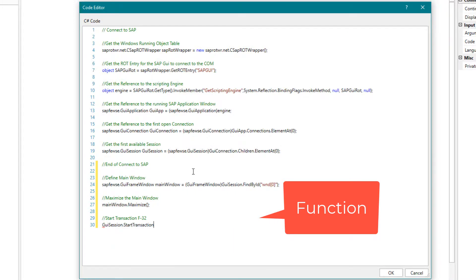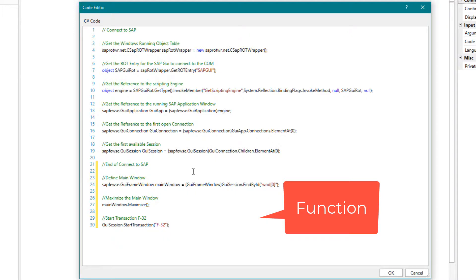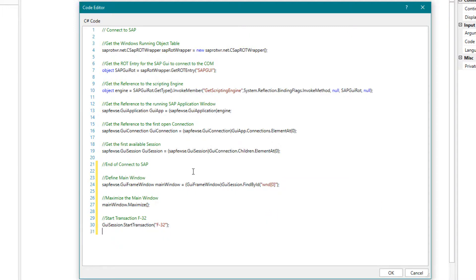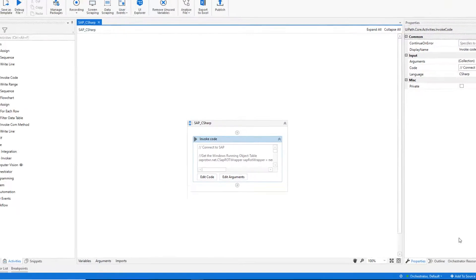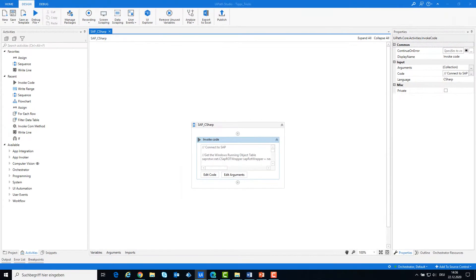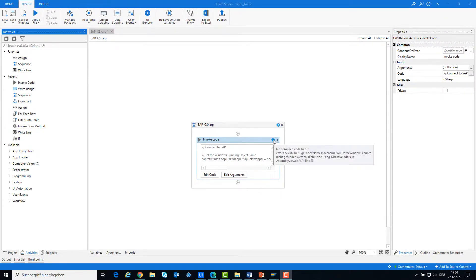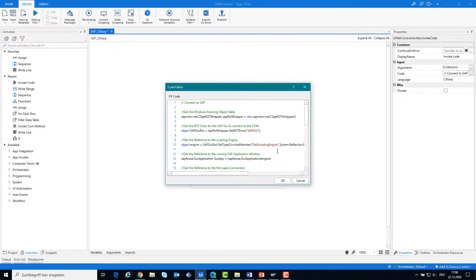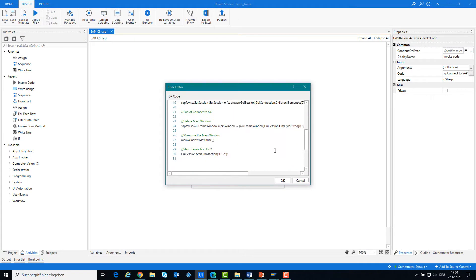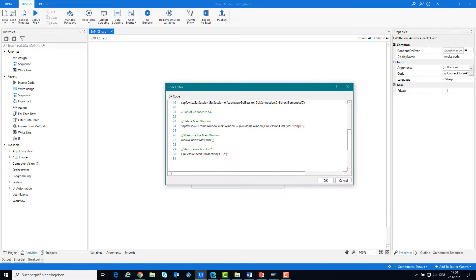And now we will start a transaction — for example, F32. Sometimes UiPath doesn't directly accept the type element; you have to add SAFOOS before the type.